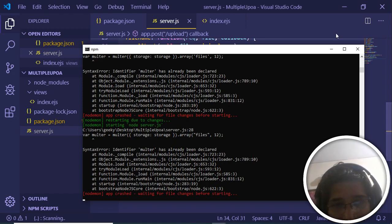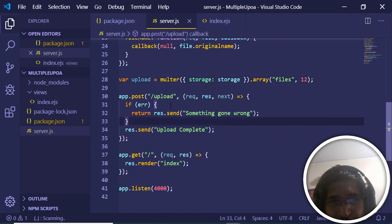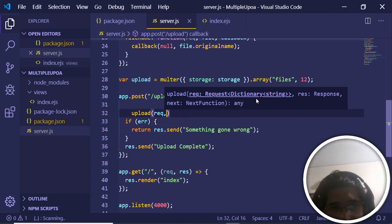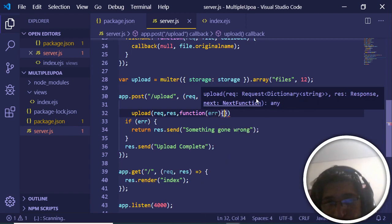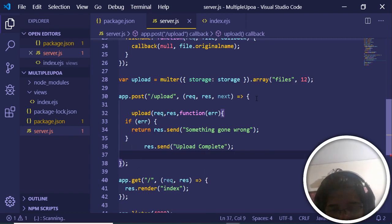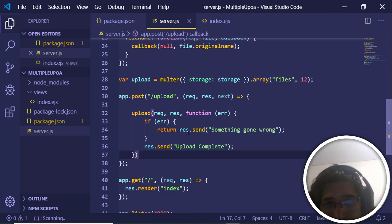We rename the Multer instance variable from 'malter' to 'upload' to avoid the conflict. We also need to actually call the upload function inside the POST route handler. Call 'upload(req, res, function(err) { ... })' and move the error-check and success-response logic inside that callback. If there's an error we send 'Something went wrong', otherwise we send 'Upload Complete'.